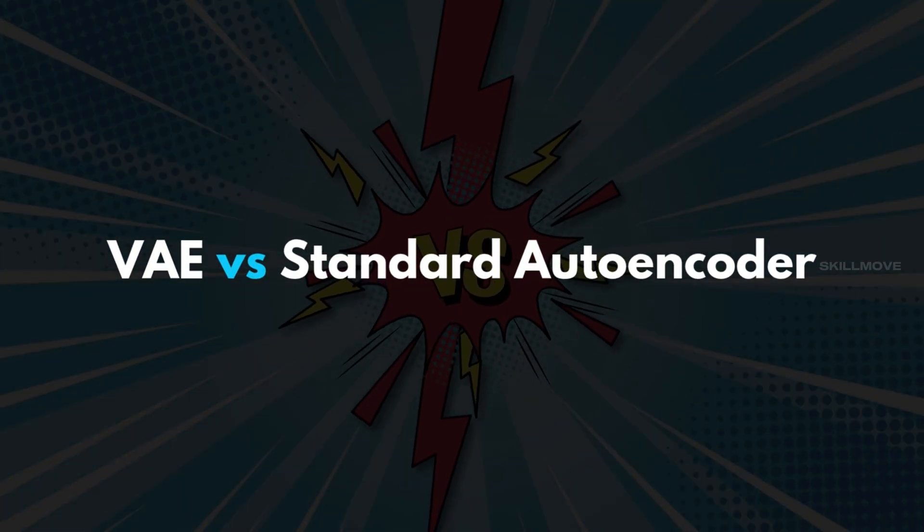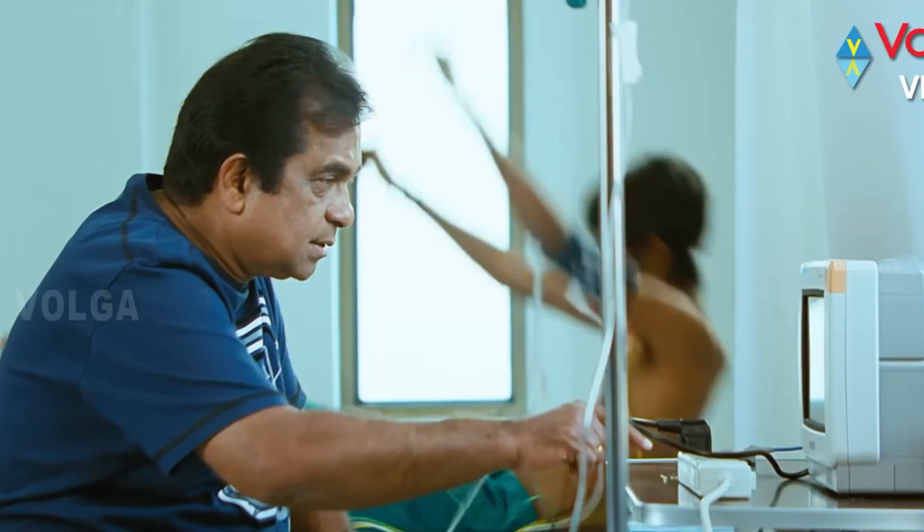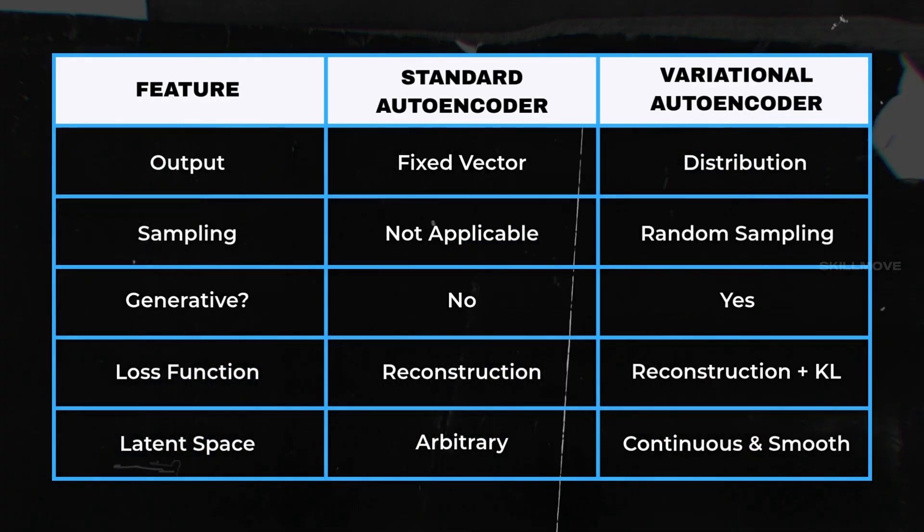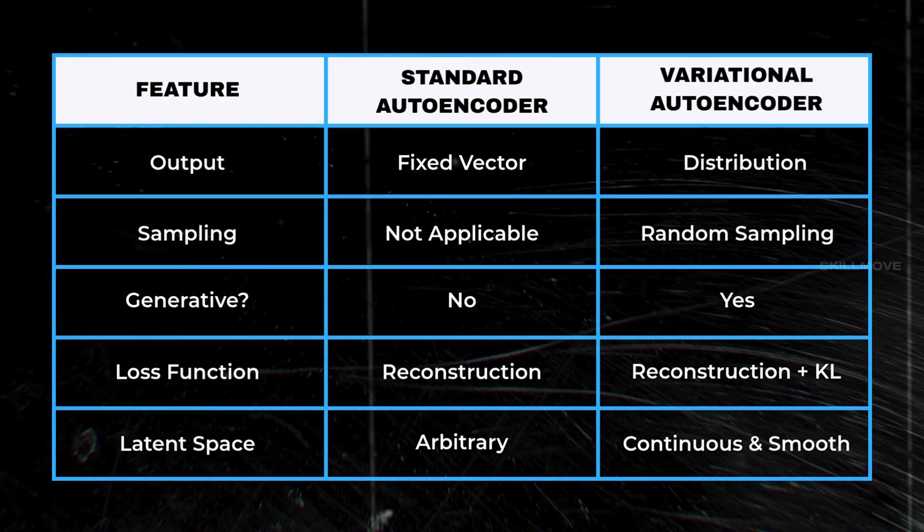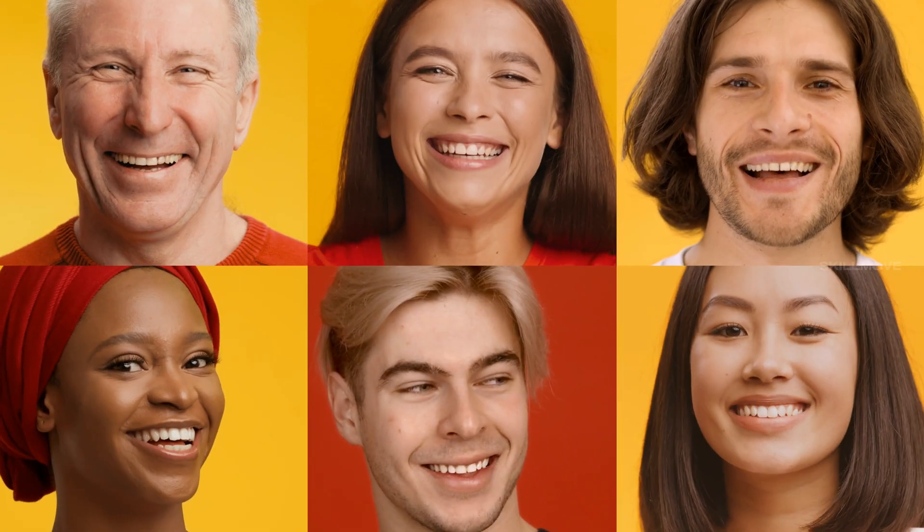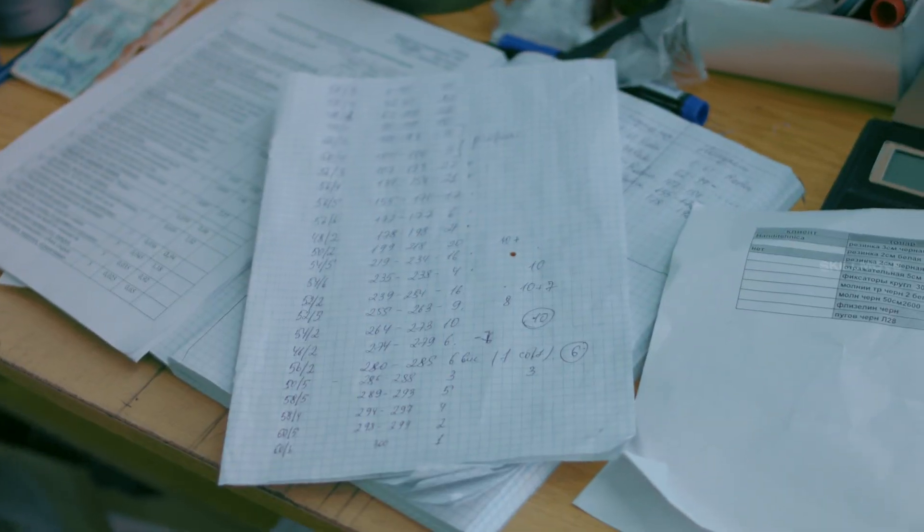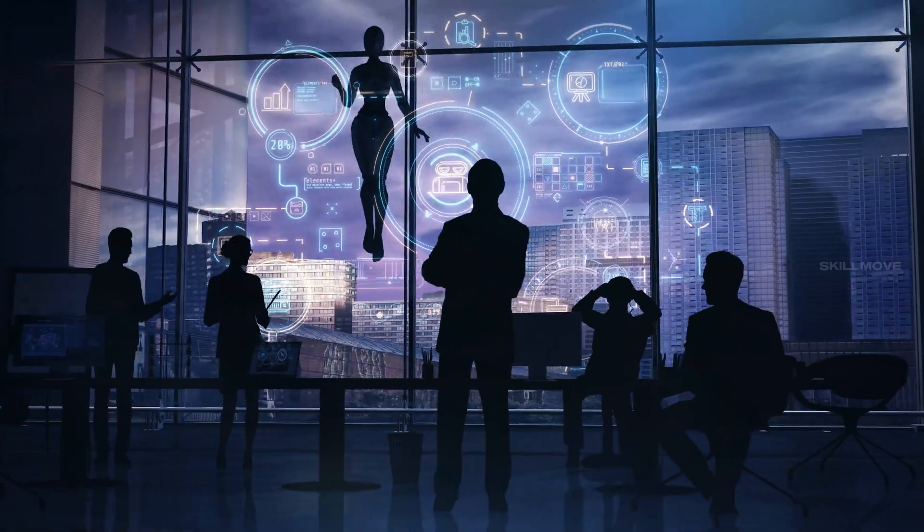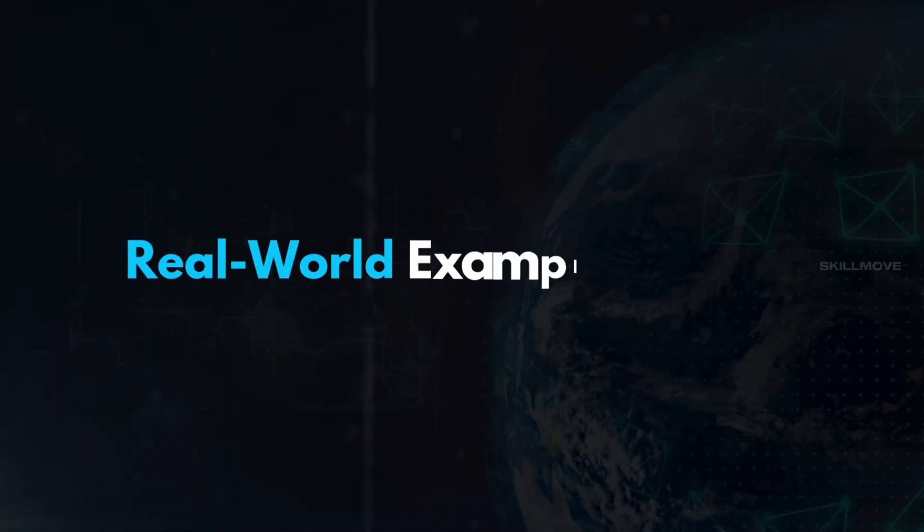VAE versus standard autoencoder: If you observe the table, VAE is the best choice when you want to generate new data. For example, new faces, handwritten digits, synthetic images, etc.